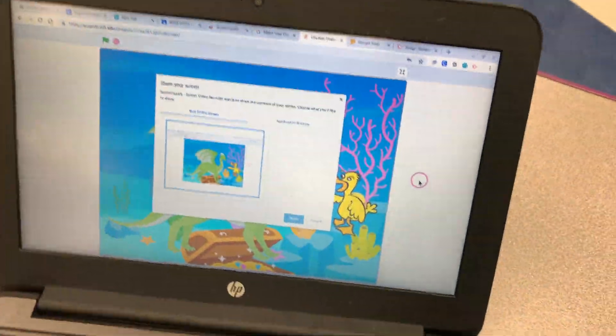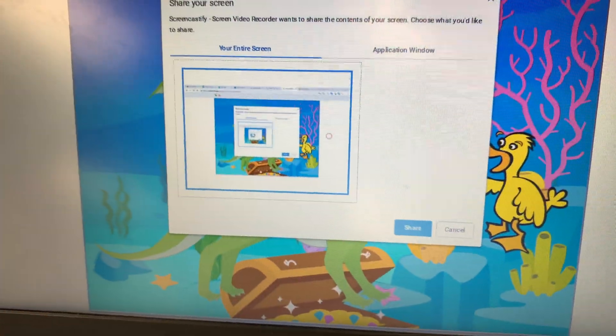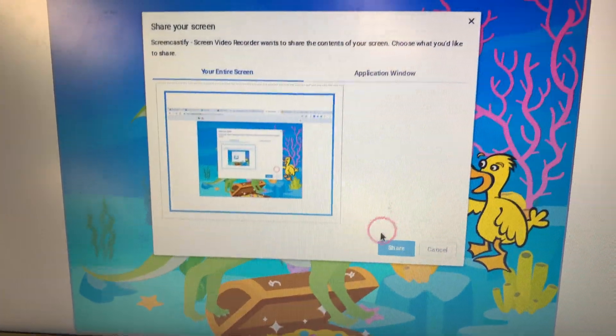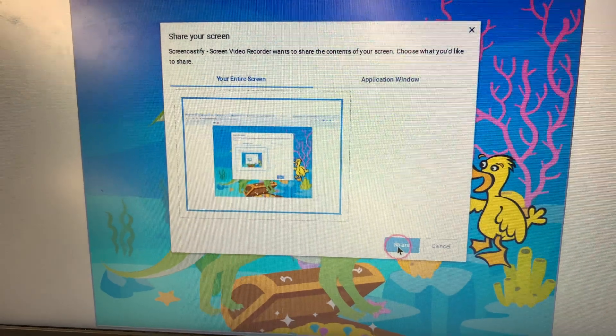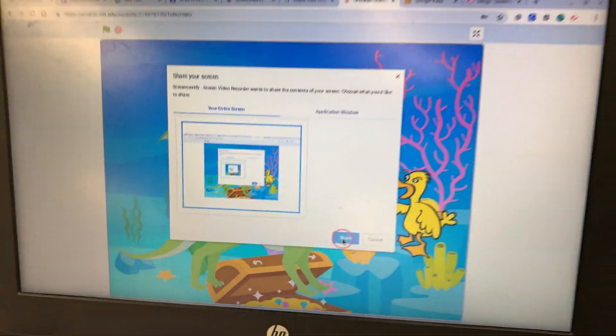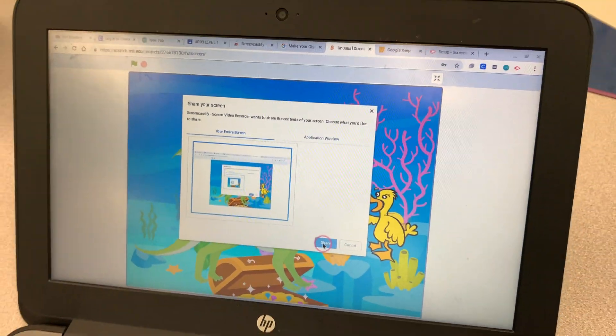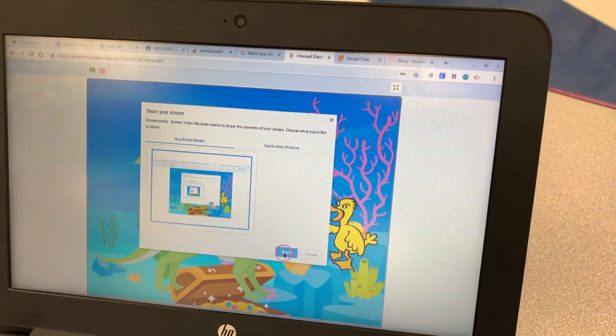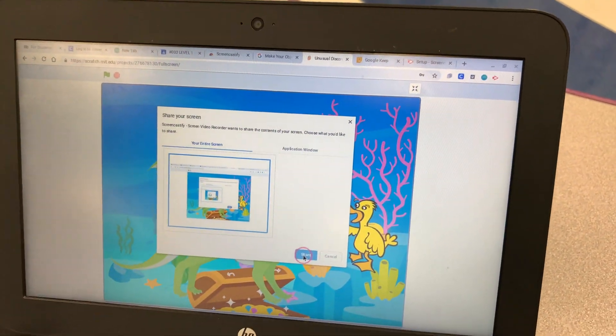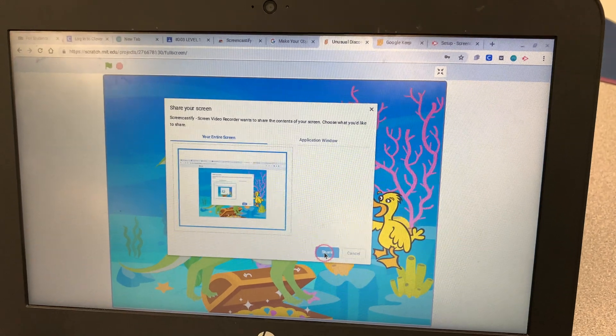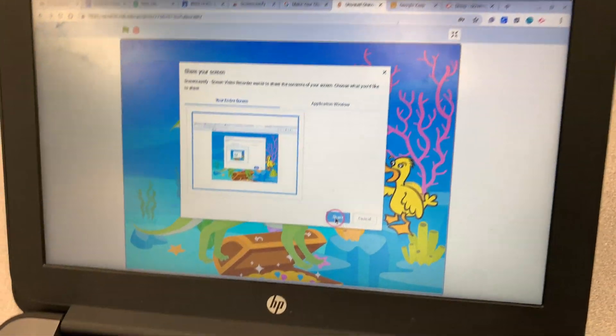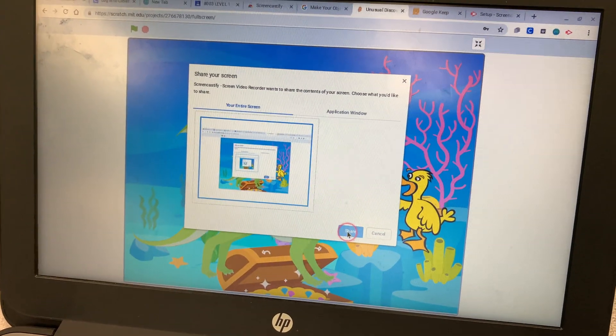But it's not going to record. It's going to have this pop-up window. When you click Share, you're going to record your video in 15 to 30 seconds, or however long your teacher assigns you. And then you click Share.